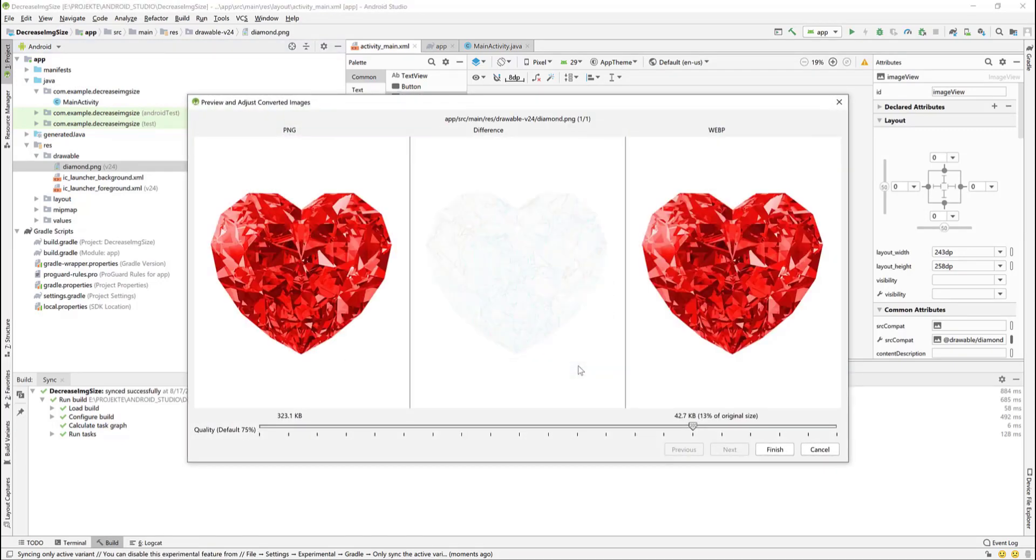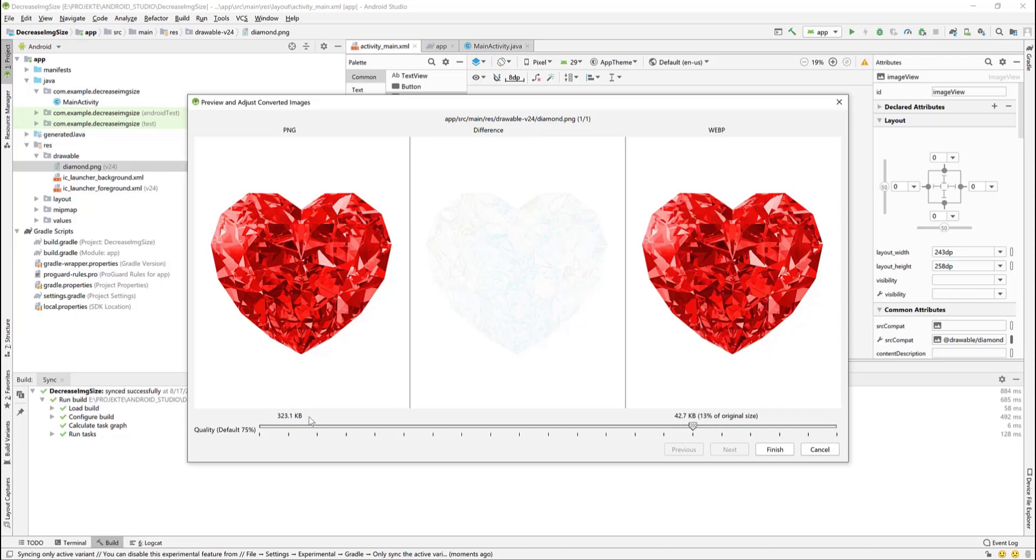Now in this window you can see the original image size and the compressed image size. The original was 323 kilobytes. The compressed one or the new image size is 42 kilobytes, which is a significant decrease in size.